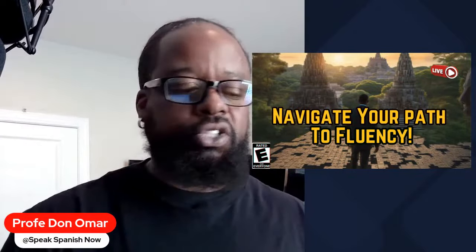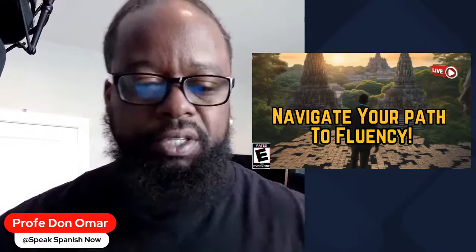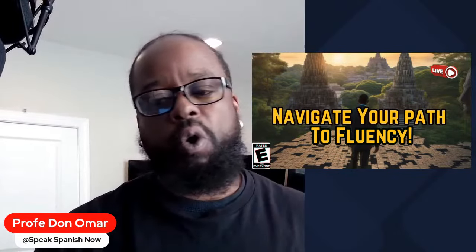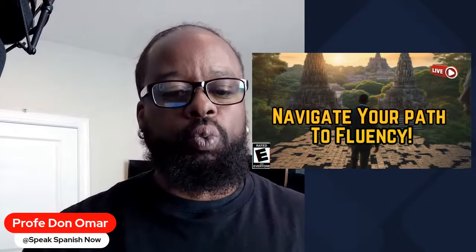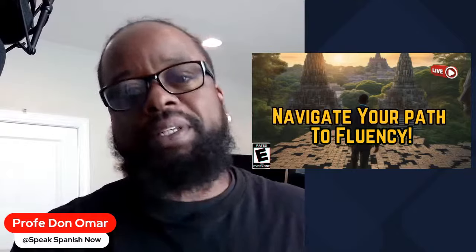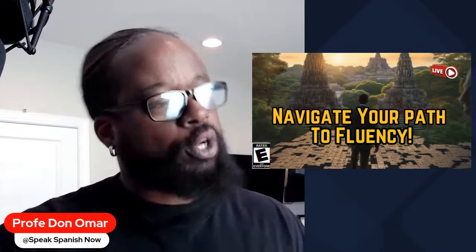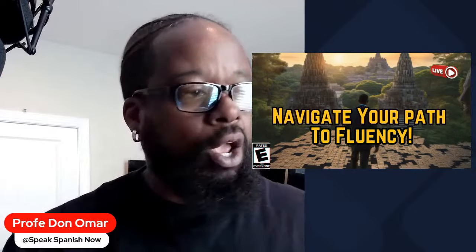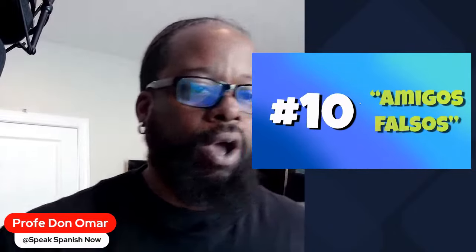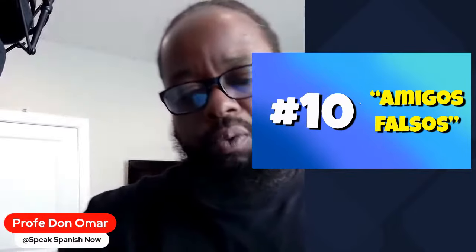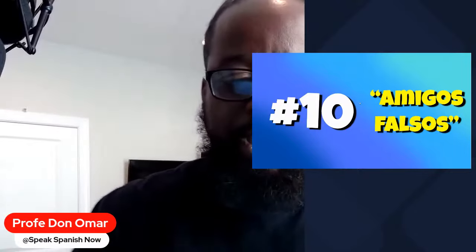It doesn't necessarily have to be Spanish — it can be any language. These tips are going to transfer over regardless of what the language is. We want to make sure we put people on the right path, and that's where we're going with this today. These tips — I'm pretty 100% sure — I guarantee that this will work depending on how you implement them. If you go hard, 100% on implementation of this, you will be in a good situation.